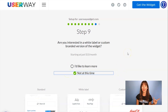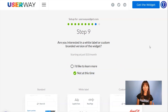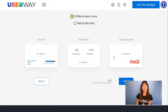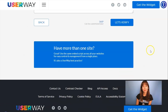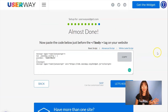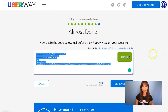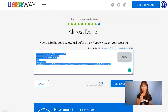Let's continue to step number nine. If you're interested in advanced custom options for this widget, I recommend you click on 'I'd like to learn more' for more information. Now let's continue to the last step to get our code. Click on the copy button and we're going to paste it right before the body closing tag of our Shopify website.